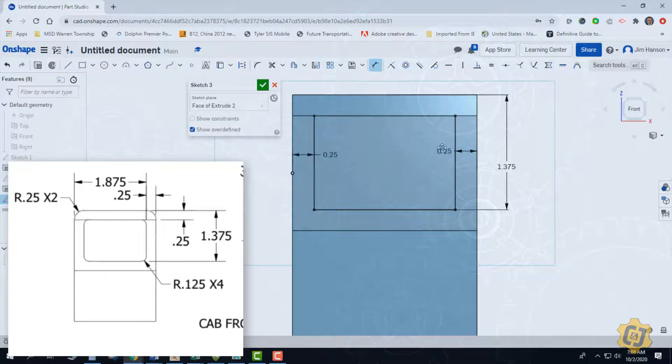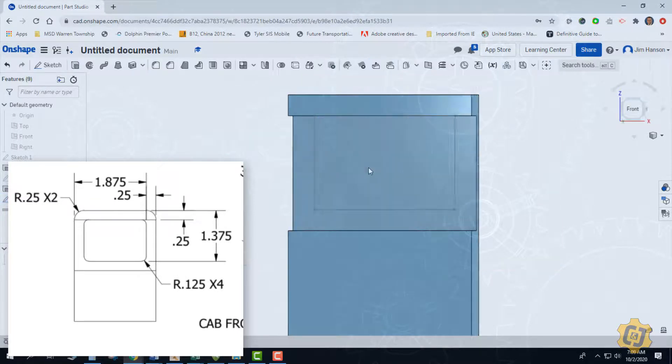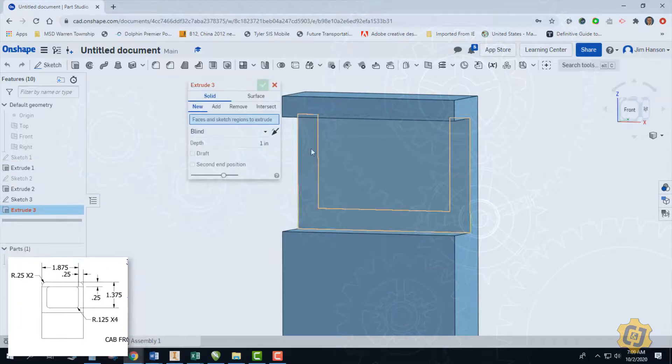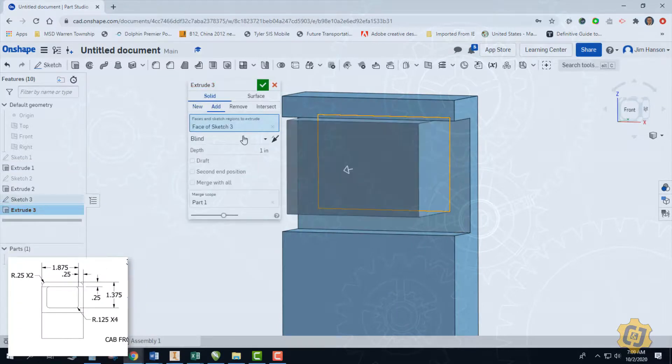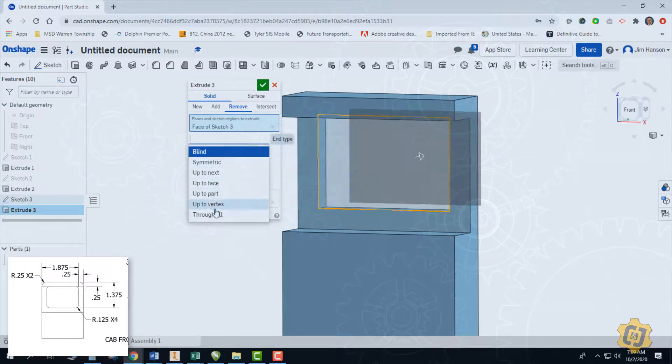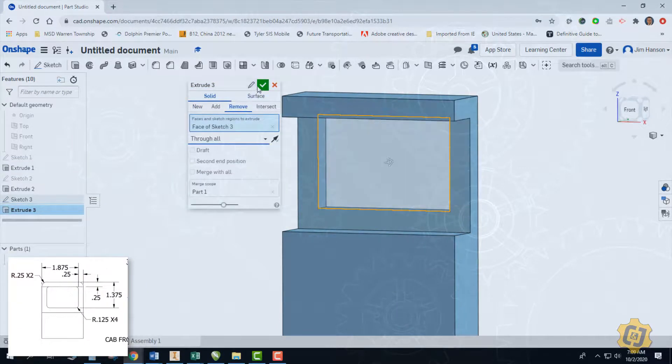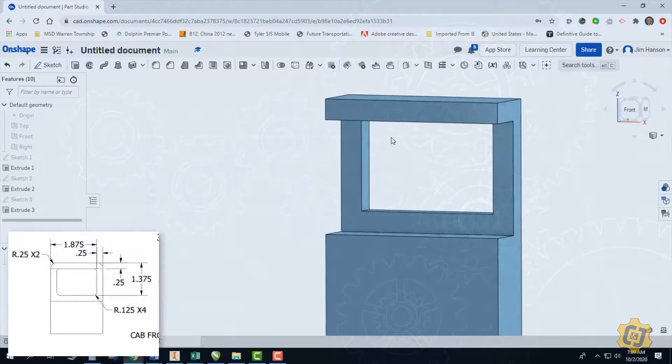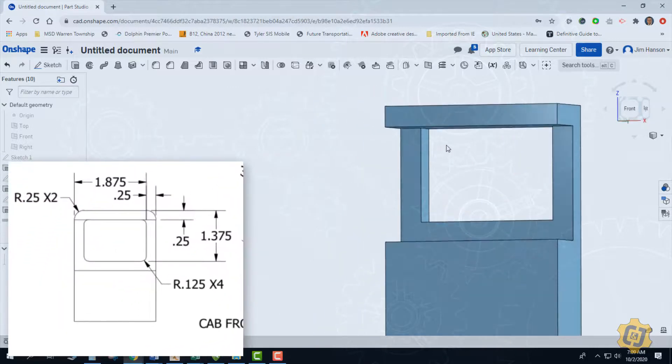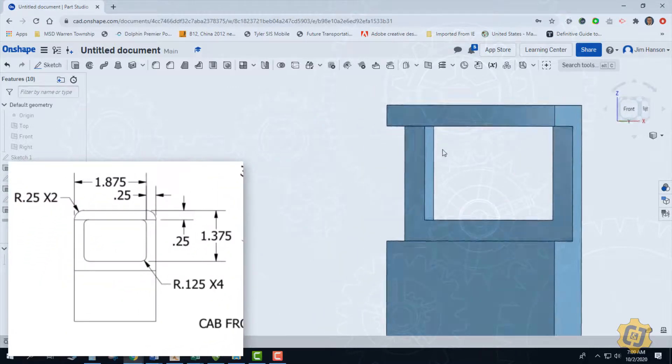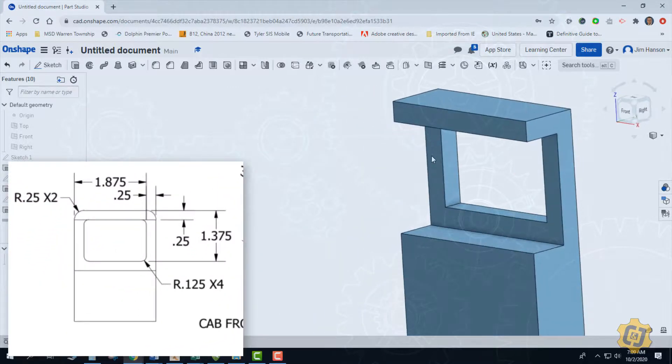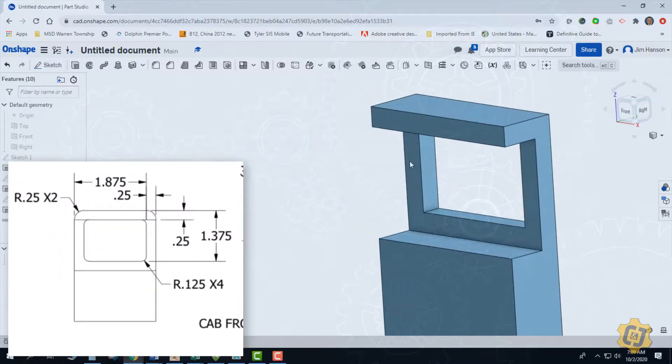Perfect, everything is fully constrained. We'll finish our sketch, extrude, remove, and through all. Great. Now that we have the main part, we can go ahead and start doing our edge treatment.